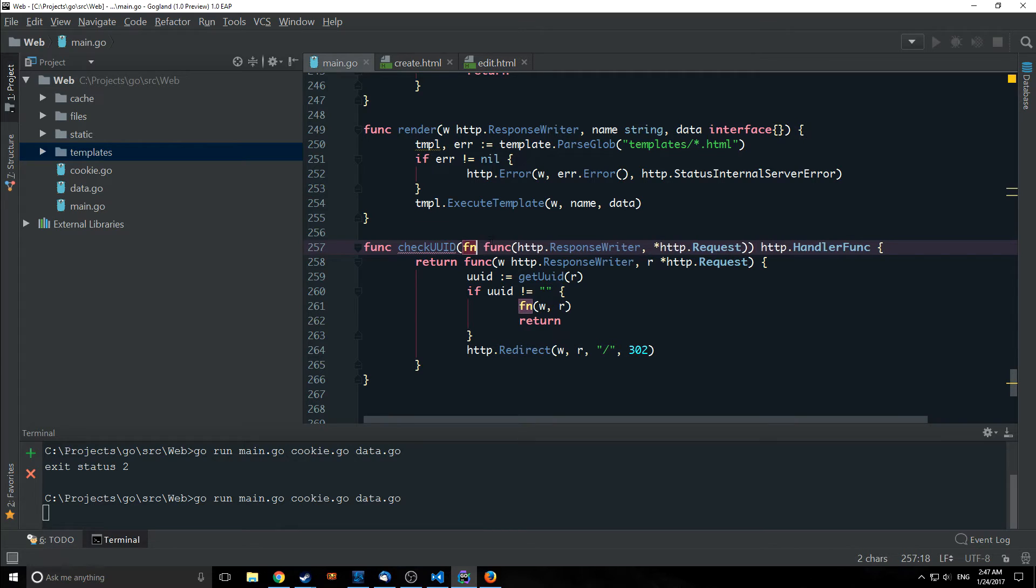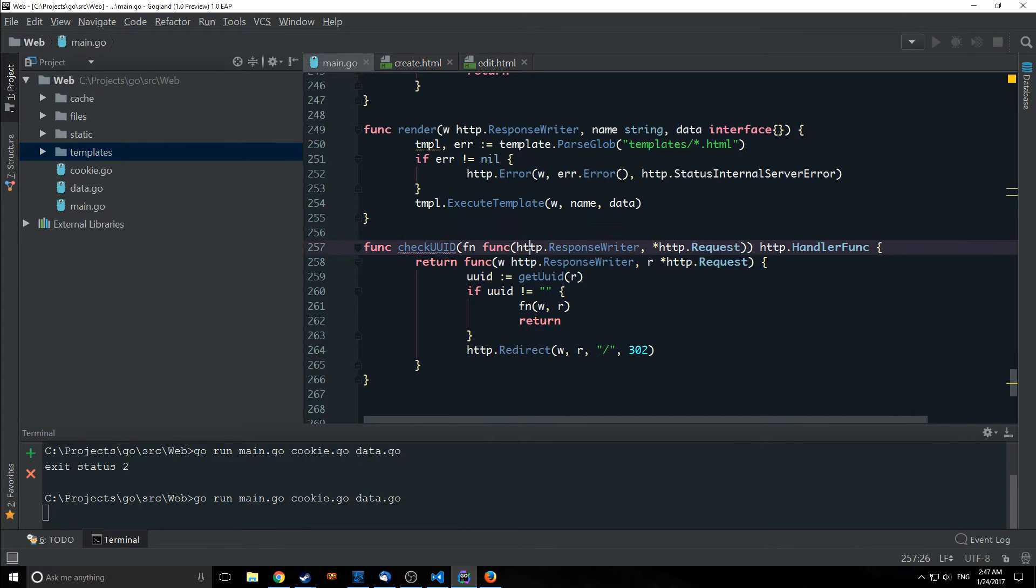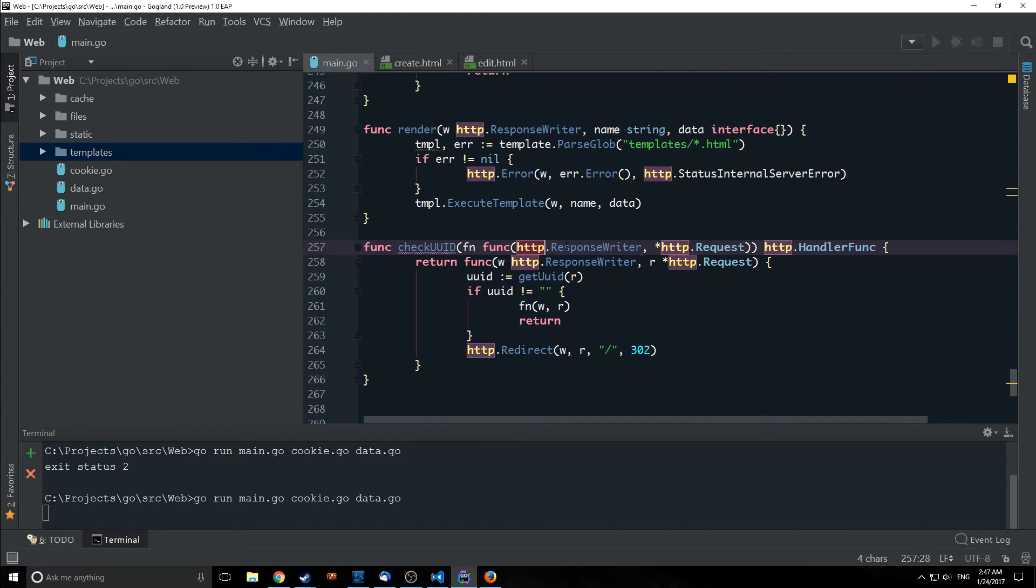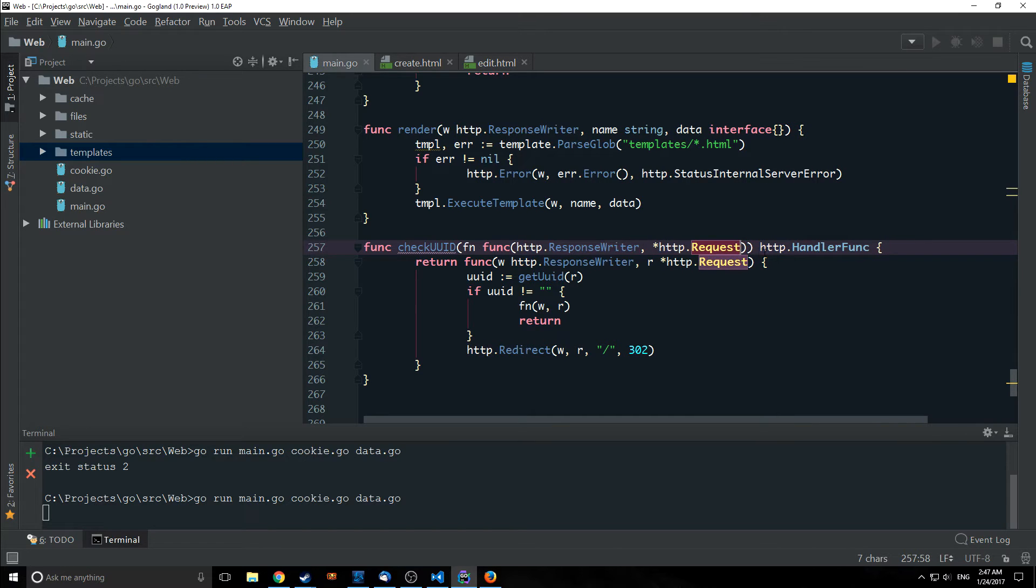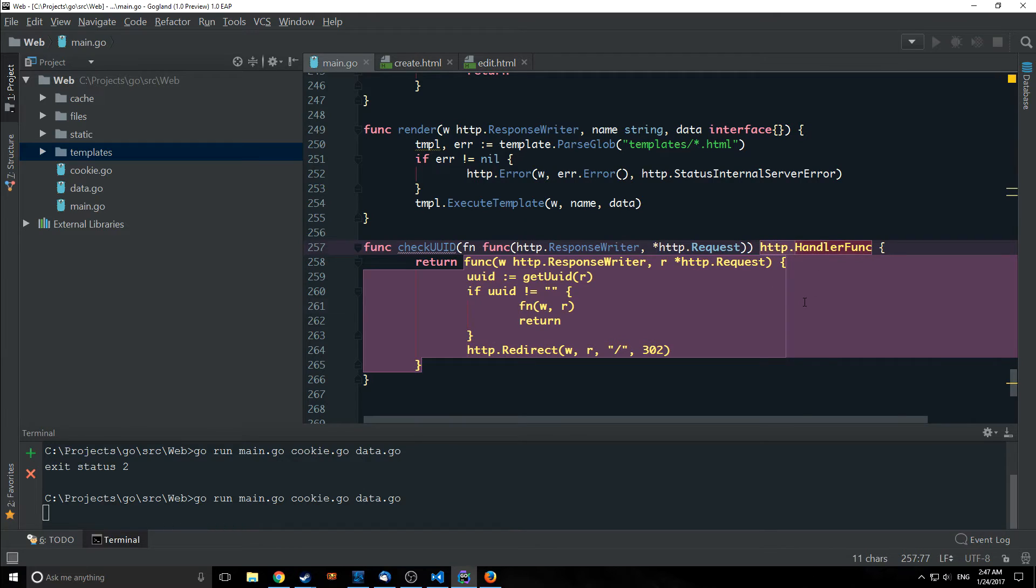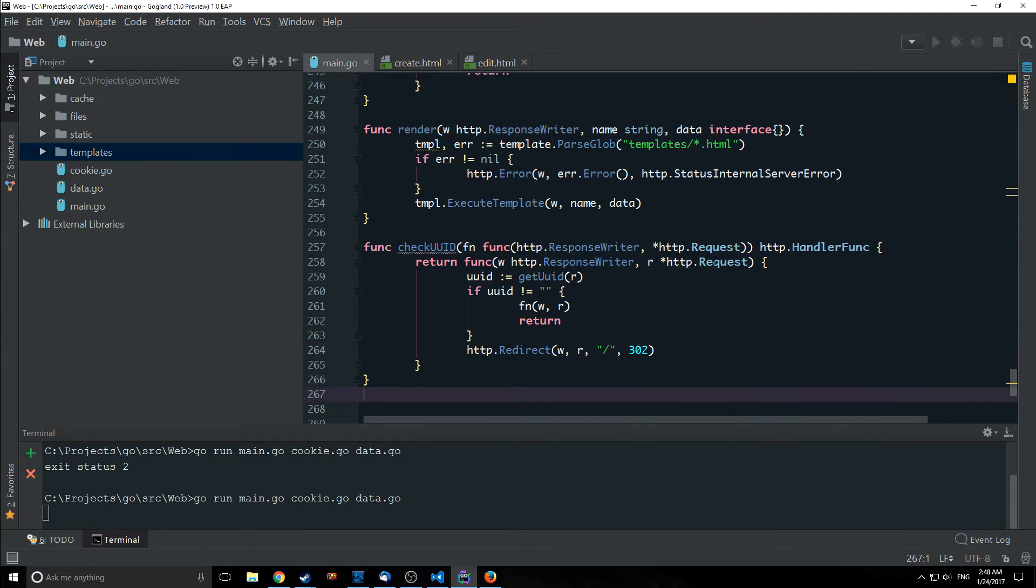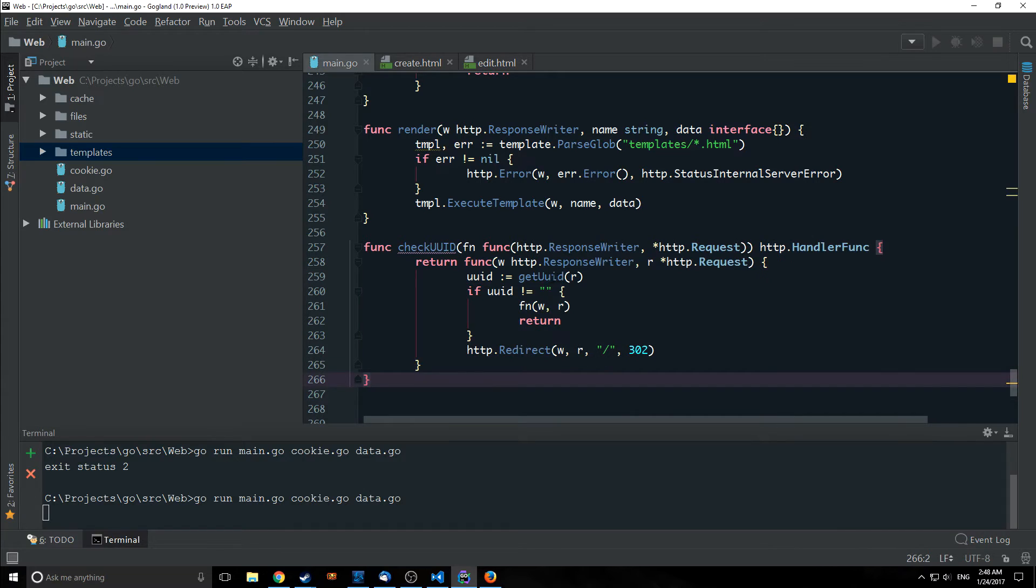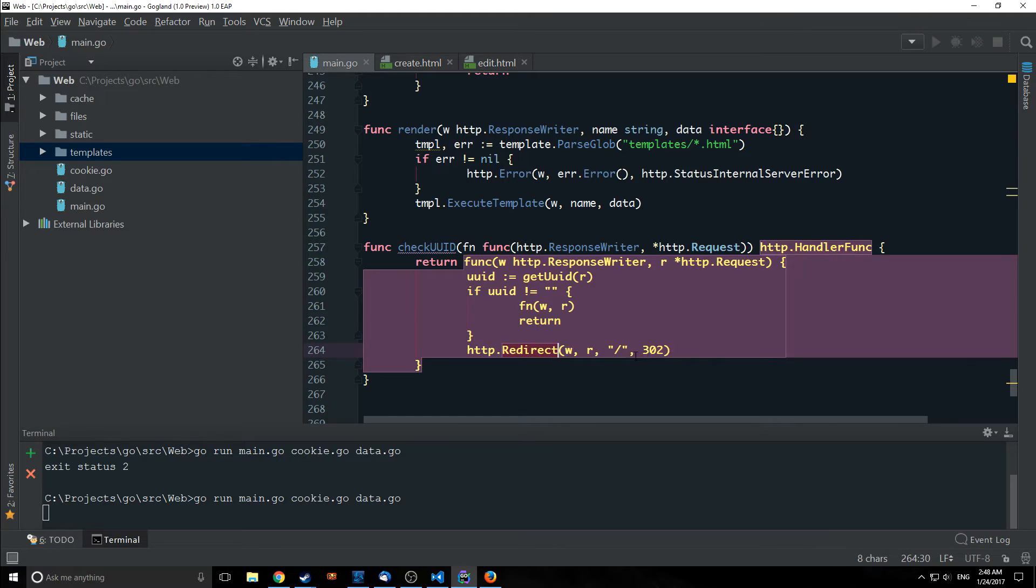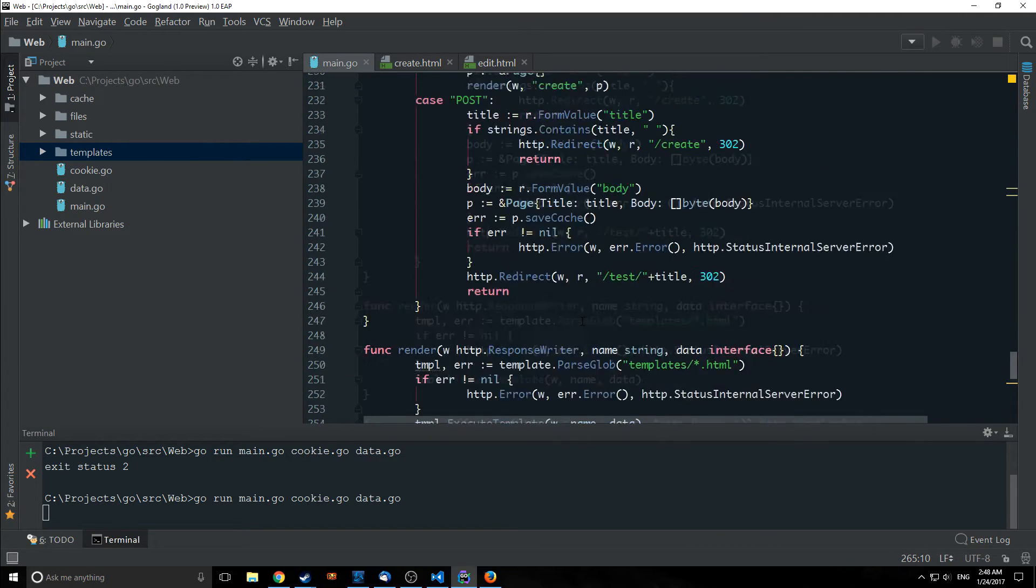it's going to take in a function and the function just needs to satisfy what a handler looks like in Golang which means it just takes in an HTTP response writer and an HTTP request and it outputs a HTTP handler font and then we're going to return that handler font which again is satisfying that shape and inside of it we're going to check our unique user ID then we're going to check if that unique user ID is not empty and if it's not empty we are going to issue a new function if it is empty though we are going to redirect back to our index